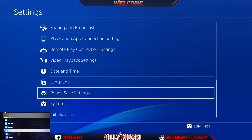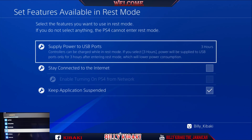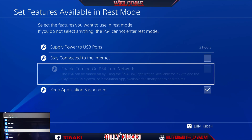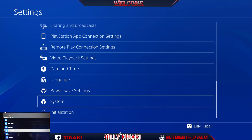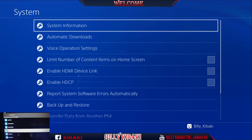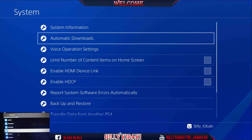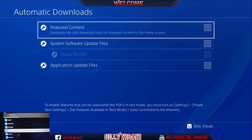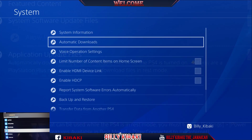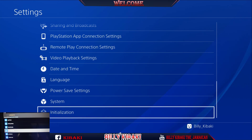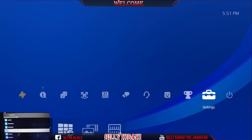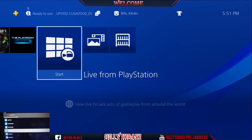Go all the way down to Power Save Settings, then Rest Mode, and make sure that these two options are disabled. Press Circle, go down to System, then Automatic Download, and make sure all these options are disabled as well. As you can see, I don't have the debug settings at the bottom yet.